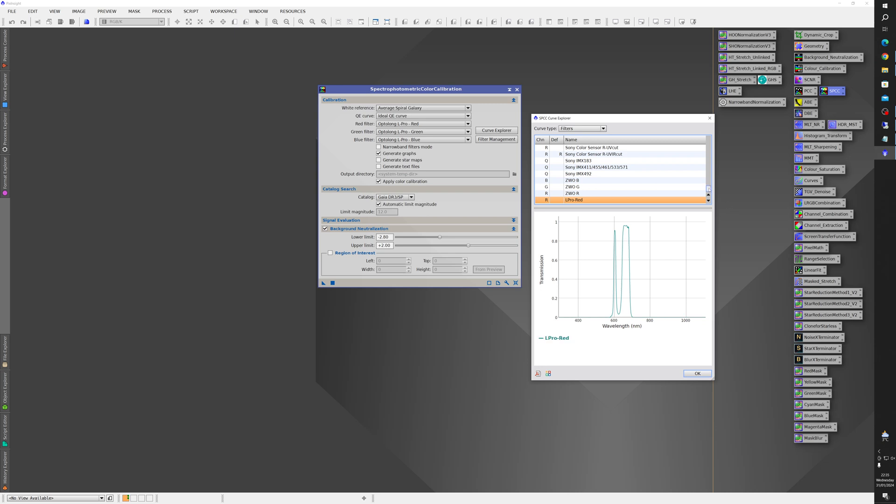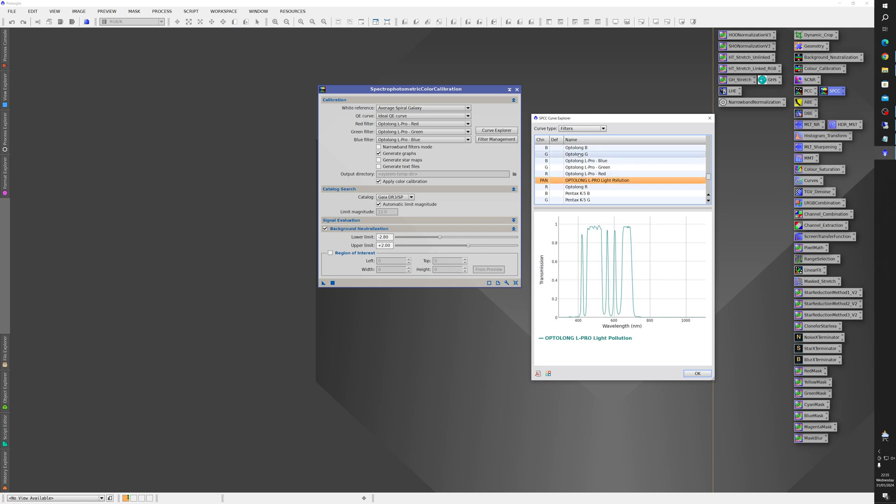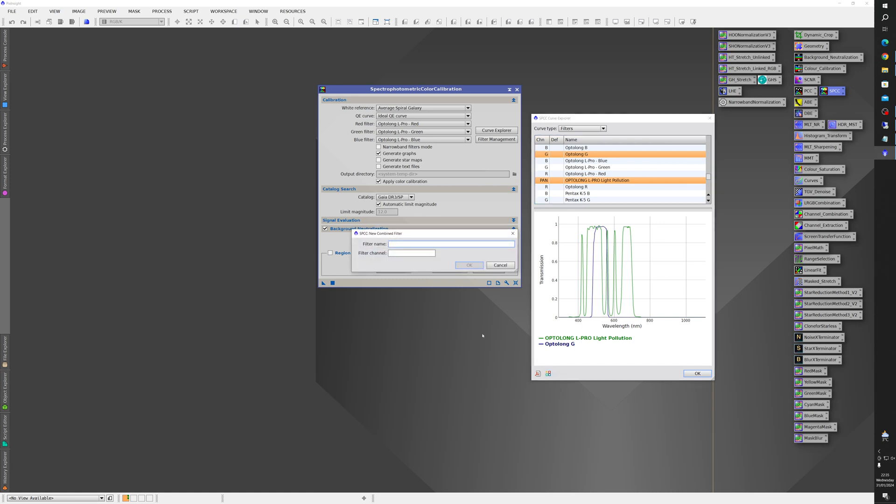So you do exactly the same for the green and blue. So you click on L Pro Control then click on Optolong green. Combine the filters. Give it a name. It's the green channel.